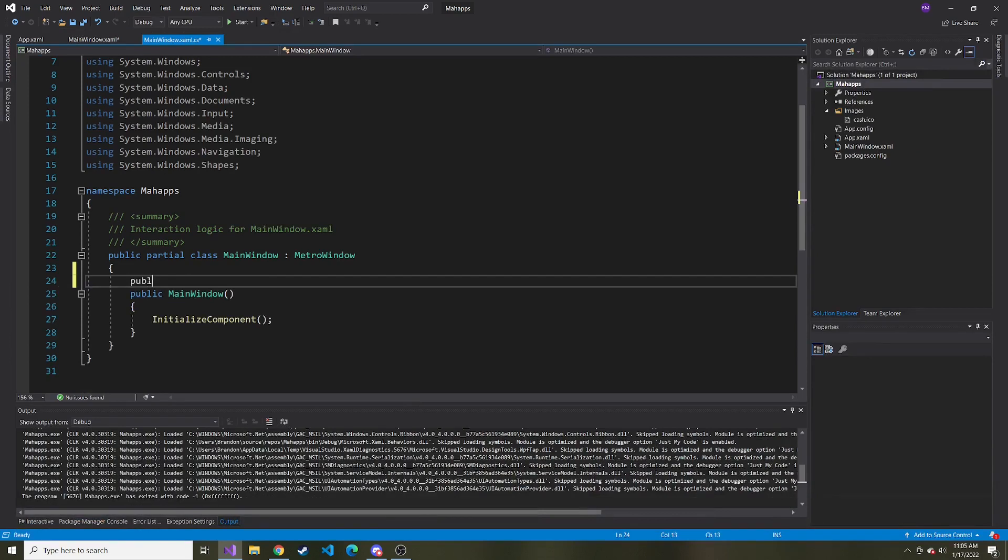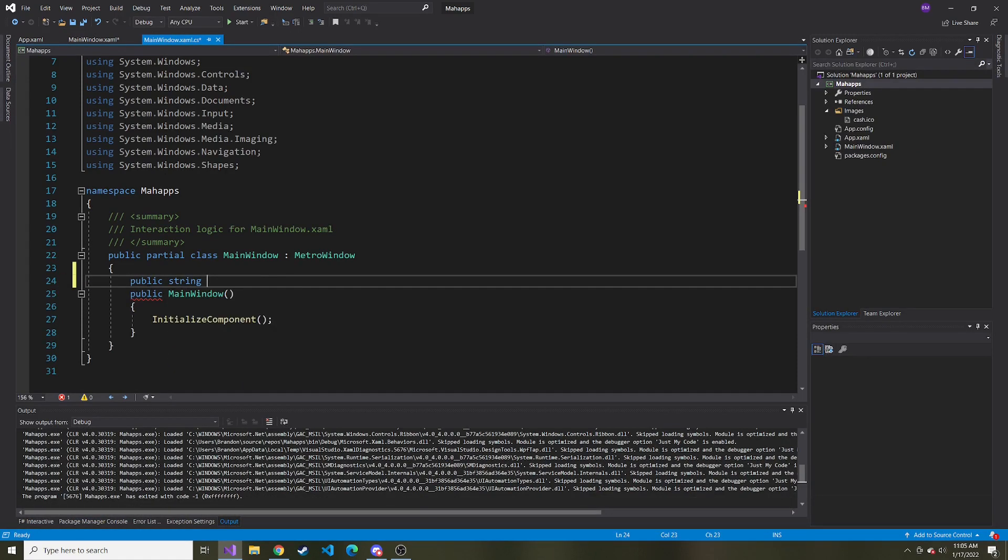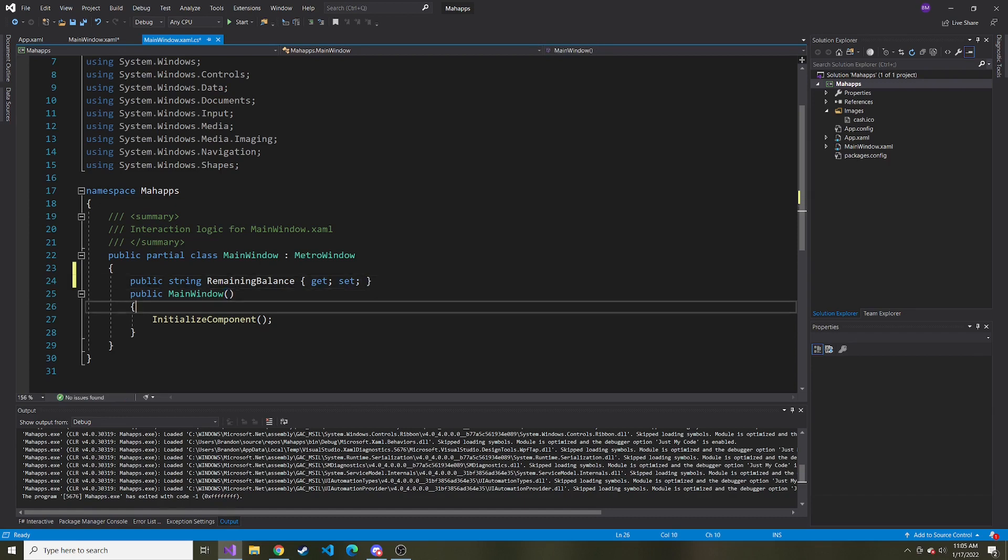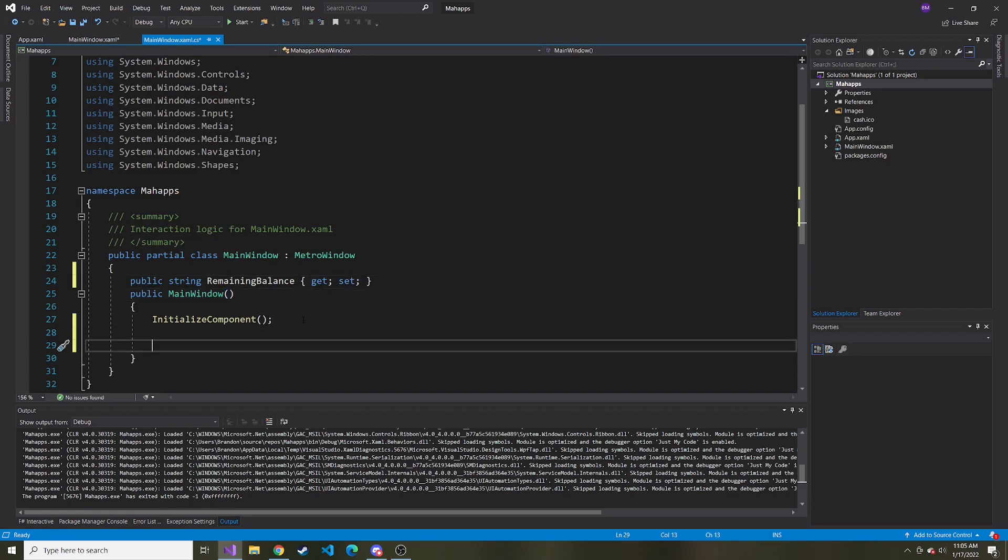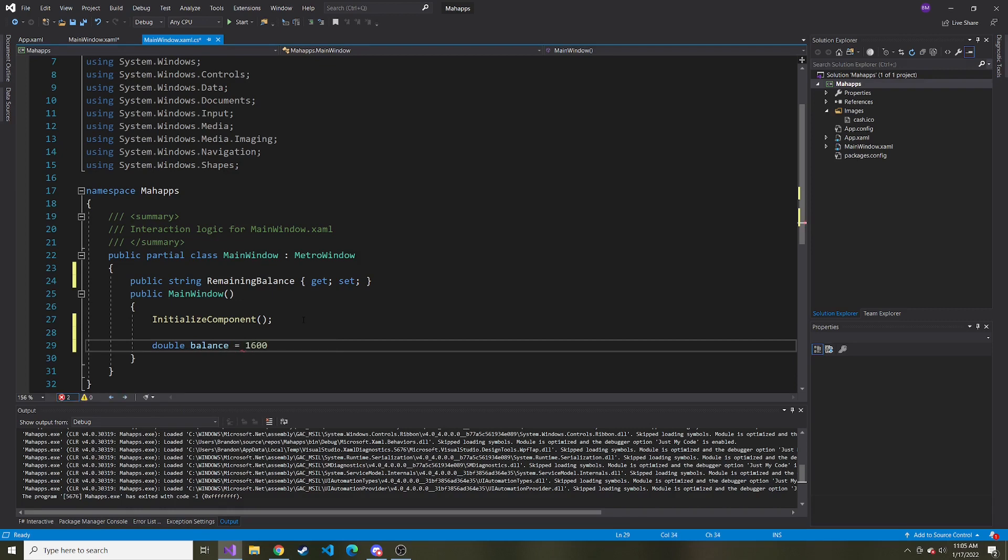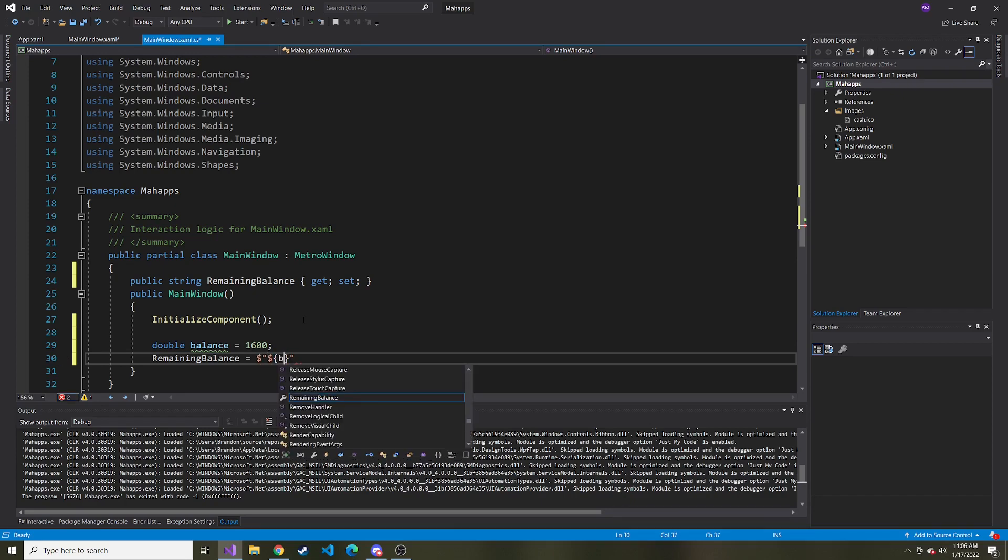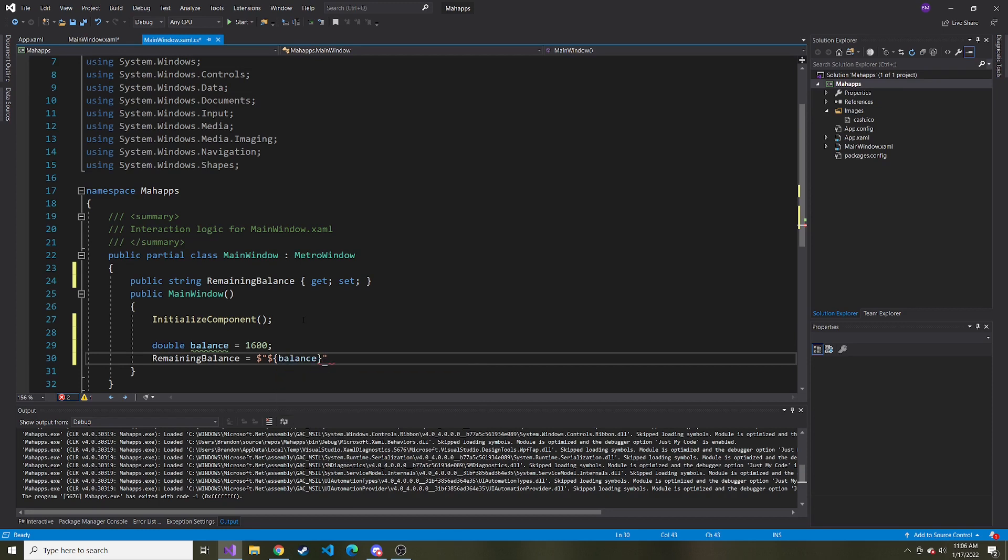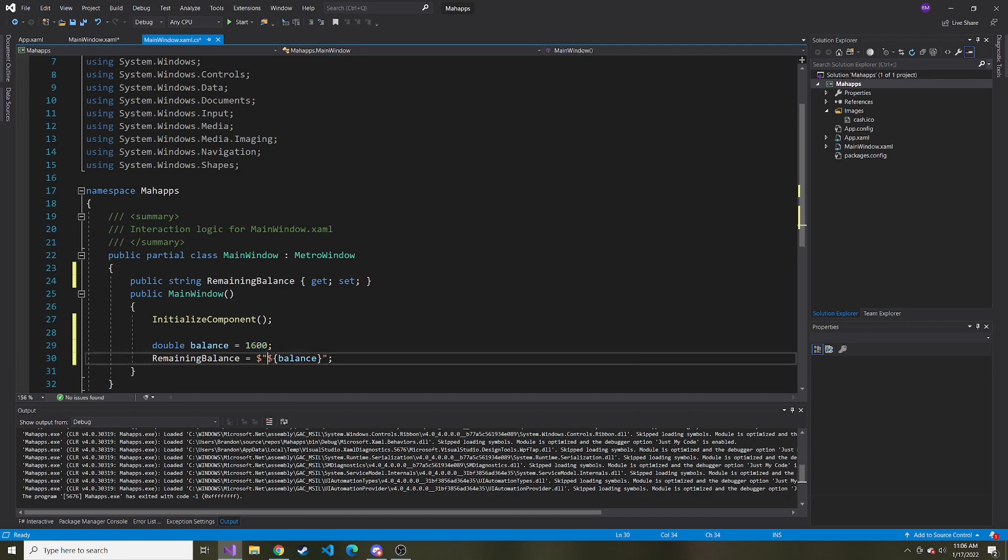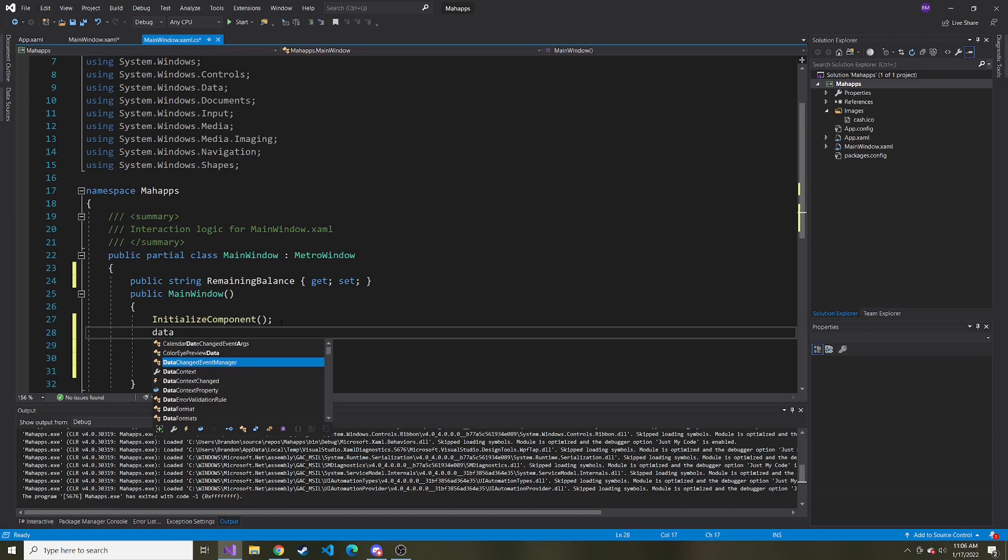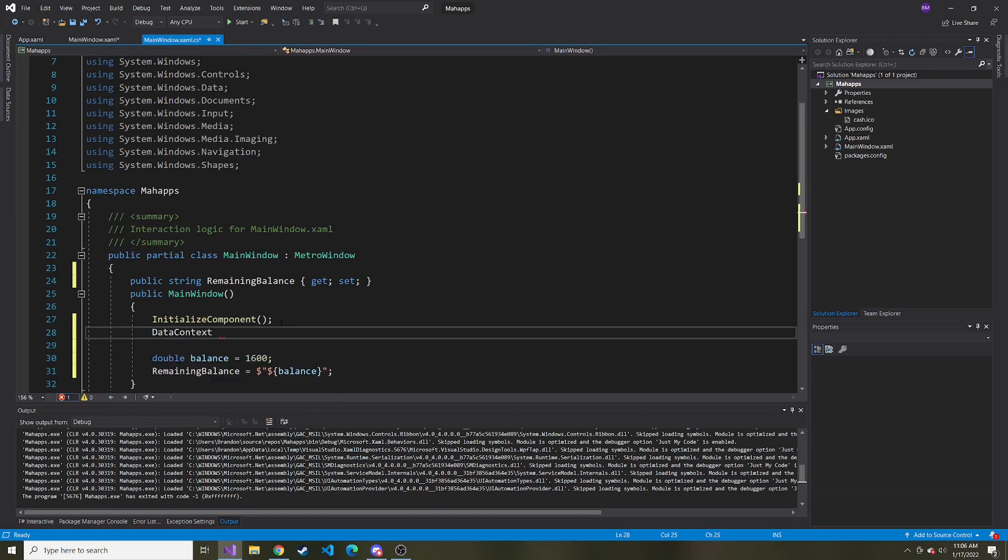Let's add to the code behind a public string called remaining balance with getters and setters. In the initialized component, I'll create a double called balance and give it a value of 1600. Now let's make the value of remaining balance equal to this formatted string with a dollar sign and the value of balance. So when this is initialized, balance is 1600, and we make a string out of this and put a dollar sign in front of it. Lastly, let's set the data context equal to this class.